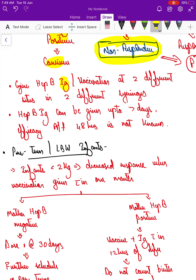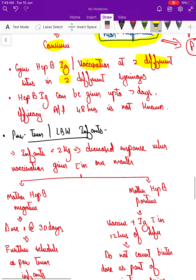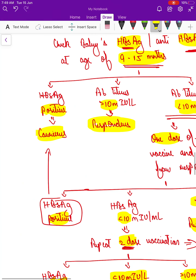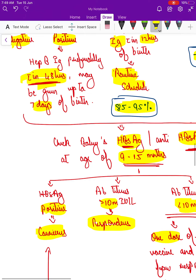Hepatitis B immunoglobulin and vaccine must be given at two different sites using two different syringes. Immunoglobulin can be given up to seven days, but after 48 hours, the efficacy in the child is not fully known — hence giving it within 48 hours is preferred.